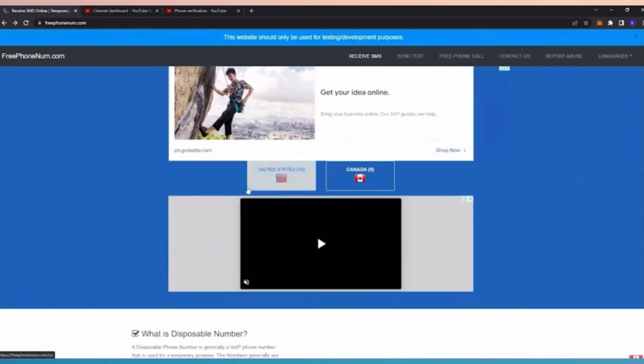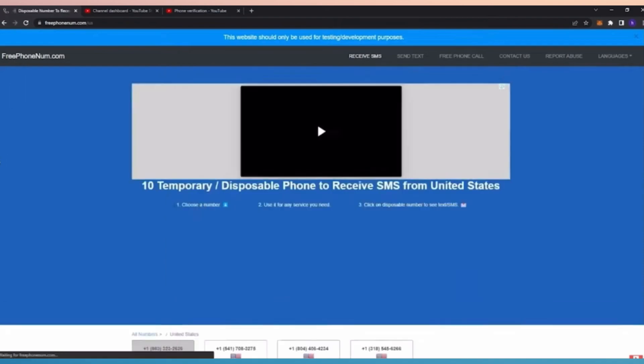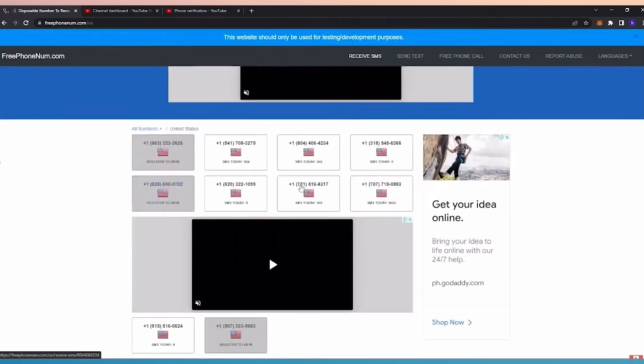You can see we have two options here, whether it can be in the US or in a Canada number. So let's tap on US number. It will give you these options, these numbers that you can use for the meantime.